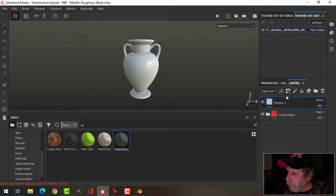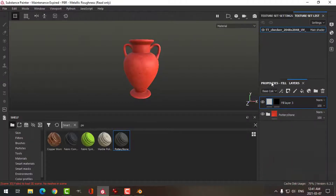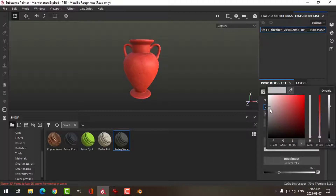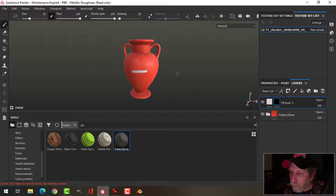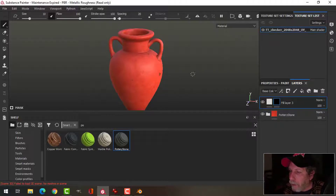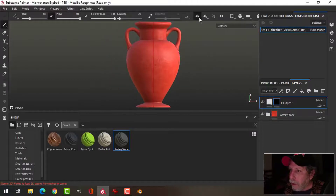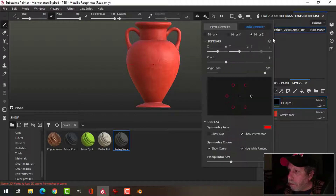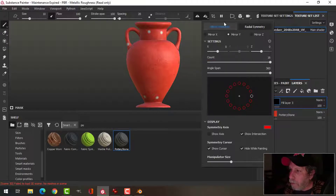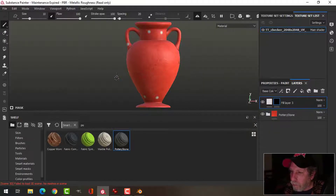I'm going to make a fill layer and a black mask. I want to use just color — maybe color and roughness. I'm going to make a little whitish color to paint onto this. I'm going to go into orthographic view and turn on Symmetry in the Y — Radial Symmetry, 360 — and bring the count all the way up.